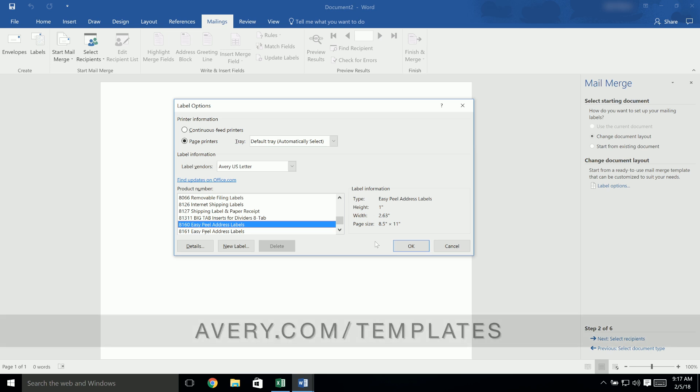If your product isn't listed, you can use our free Avery Design & Print Online software instead at avery.com/templates.